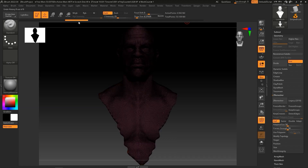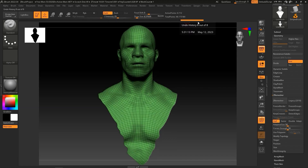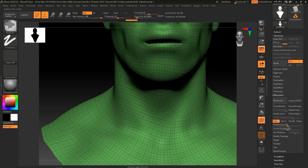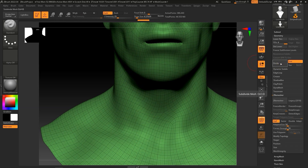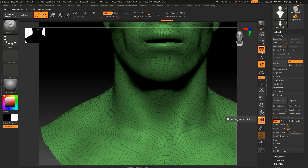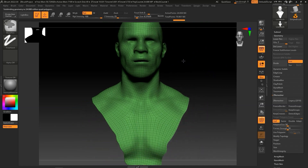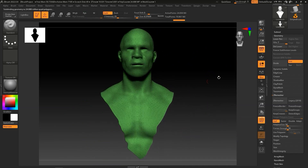From here we can click on the Divide button to add further subdivision levels. Please note that higher subdivision levels will provide better results when transferred. Here you can see that at subdivision level 7, we have almost 25 million polygons, while at level 1 we only have around 6,000.